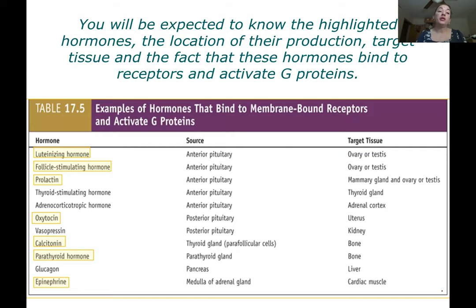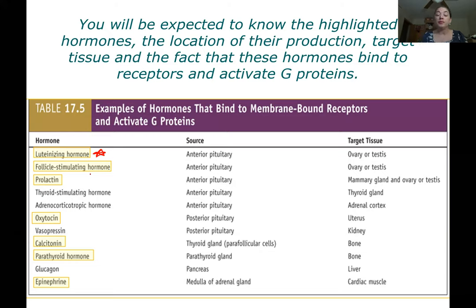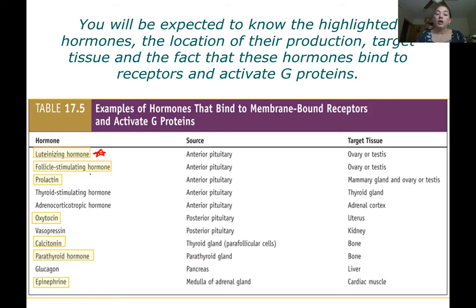This is a summary slide of hormones you need to know. The hormones highlighted in yellow are the ones you need to know — the hormone name, where it's released from, and what its target tissue is. This would be easy to put on flashcards. In addition to where they're found and what their target tissue is, they activate what we call G proteins, which we're going to talk about next.